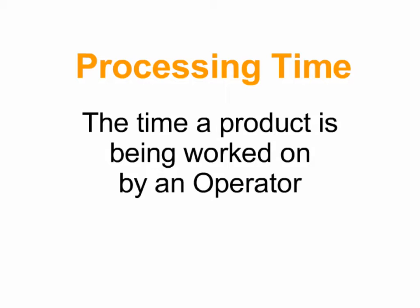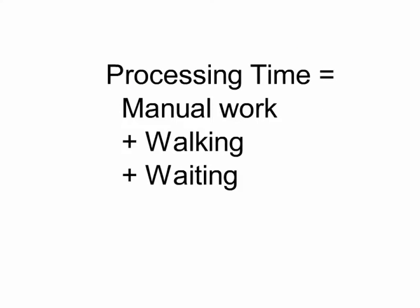Processing time is the time a product is being worked on by an operator. The formula for processing time is time doing valuable work plus time walking plus time waiting.